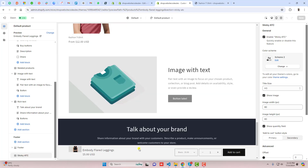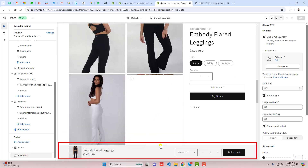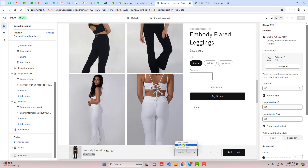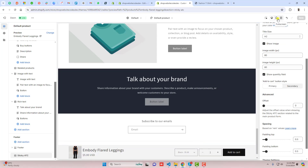Hello everyone. In this video I'm going to show you how you can add a sticky add-to-cart button in your Shopify store. In this sticky add-to-cart you can actually display the product image, product title, price, and you can also add a quantity selector and variant selector, and then you can also add an add-to-cart button. This is super simple — you only need to copy and paste the code by following the steps I'm going to show you.